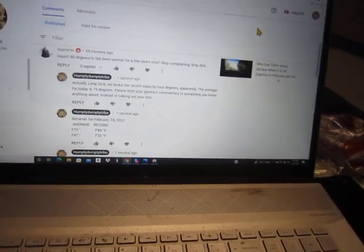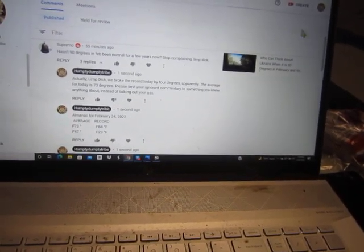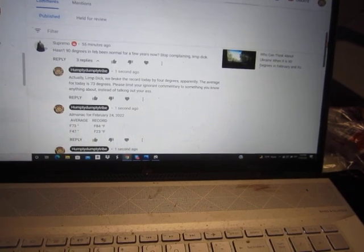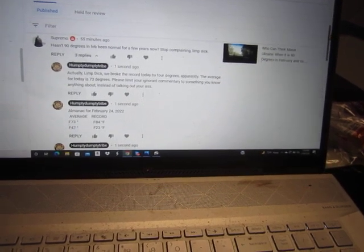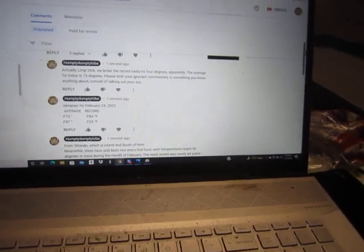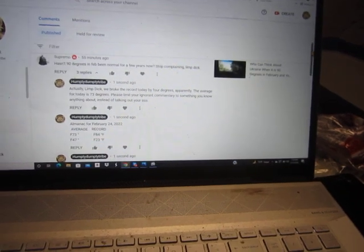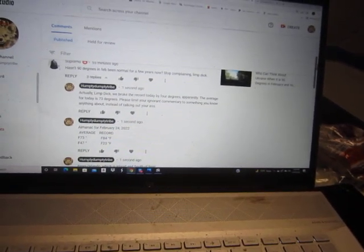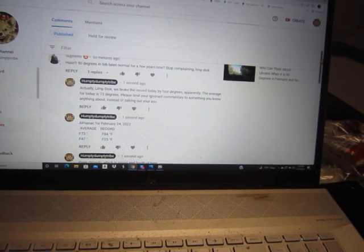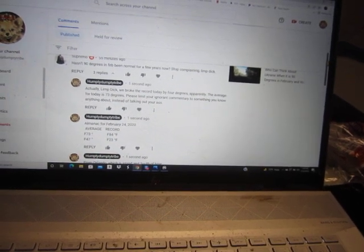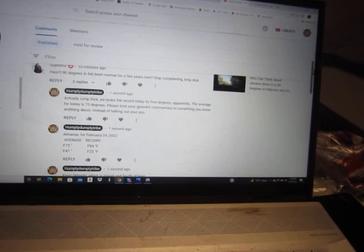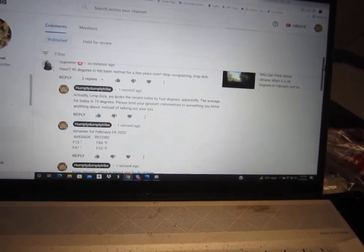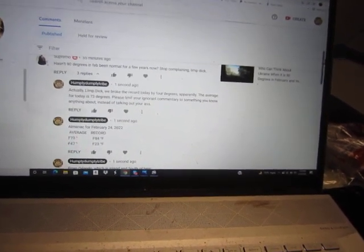So I went on the Inverness, Florida weather forecast, which was easy to do. And it took me about 15 seconds. Actually, Limp Dick, we broke the record today by four degrees, apparently. I did some bad math, I have to admit, my math is not the best.